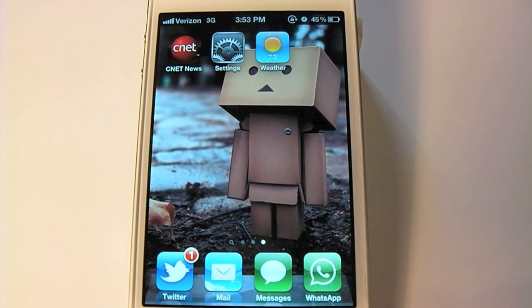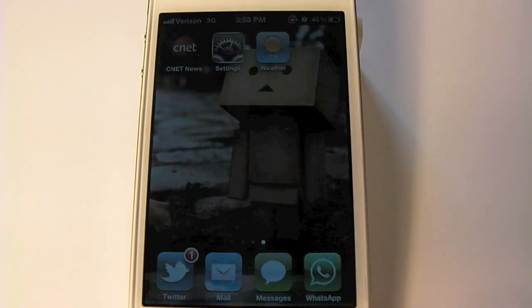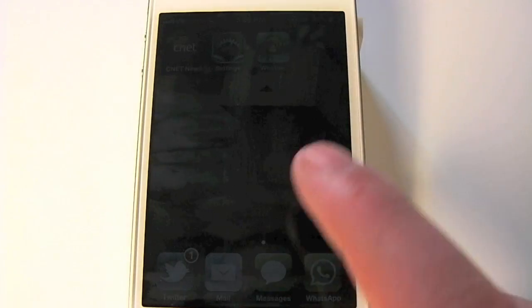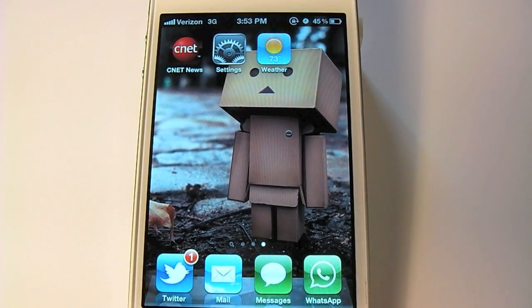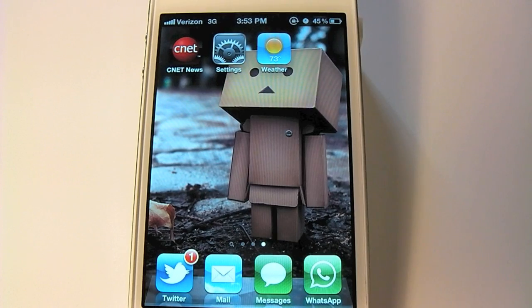Hey guys, Jason Cipriani here, a CNET how-to contributor. Today I'm going to be talking about how to view your hourly weather forecast as well as your one-week forecast in both the weather widget as well as the weather app.